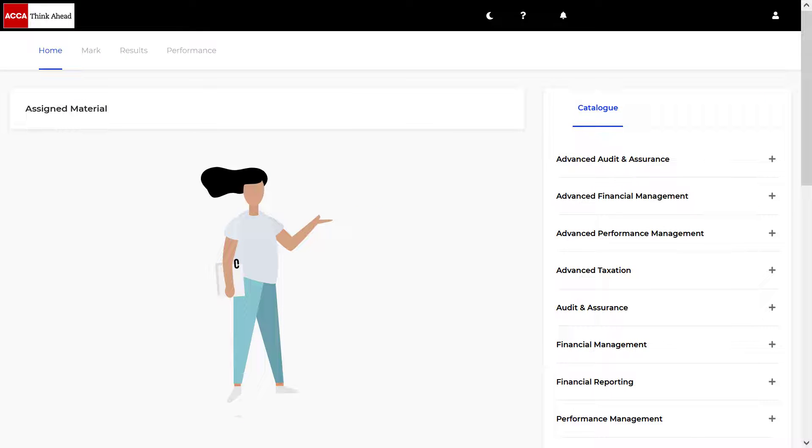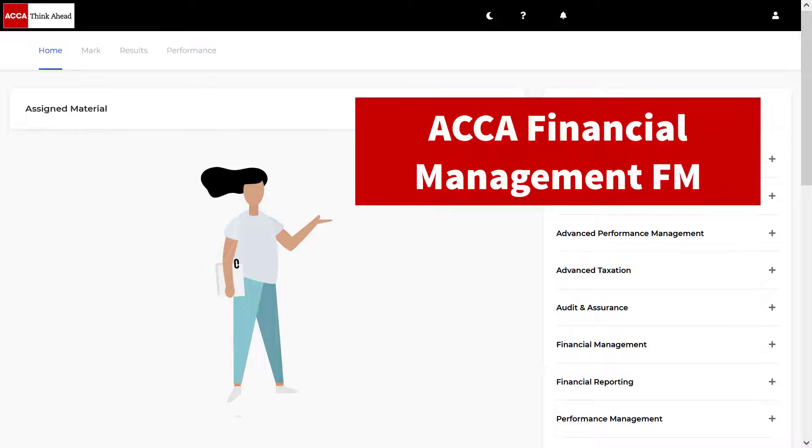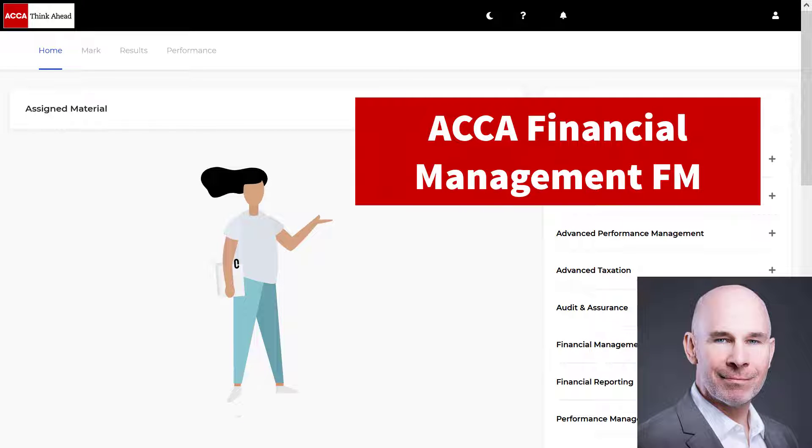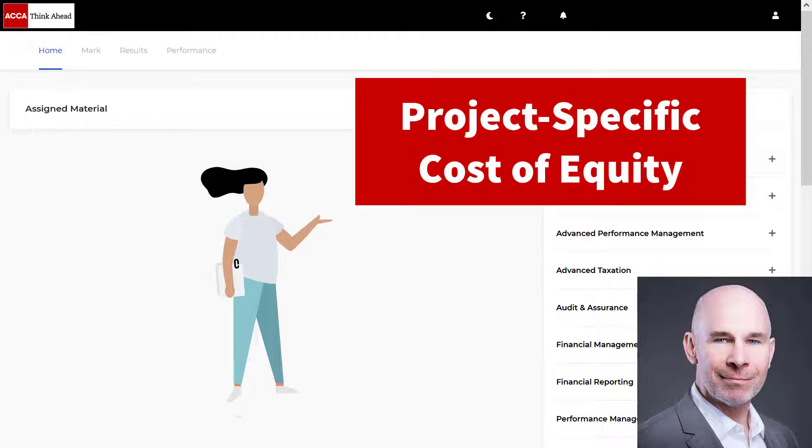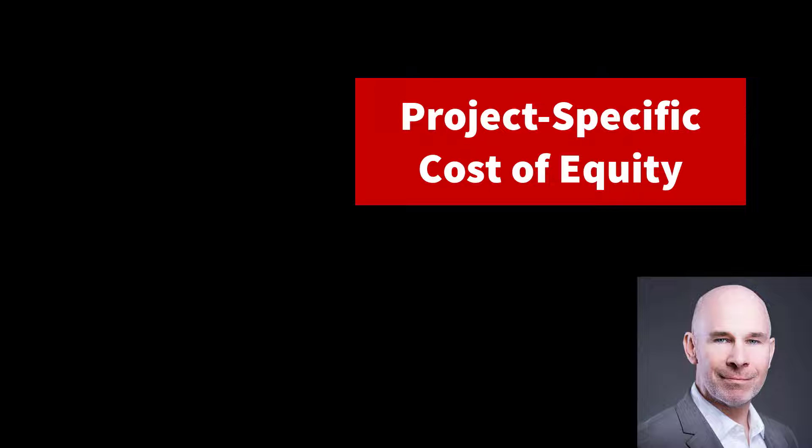Hey there, ACCA rock stars. Steve Willis here. In this video, I'm going to help you get a pass on your upcoming financial management exam. We're going to do a deep dive into the topic that is project-specific cost of equity, a tricky topic. I'll share with you all the exam technique that you need so you can pass your upcoming exam. Let's get started.